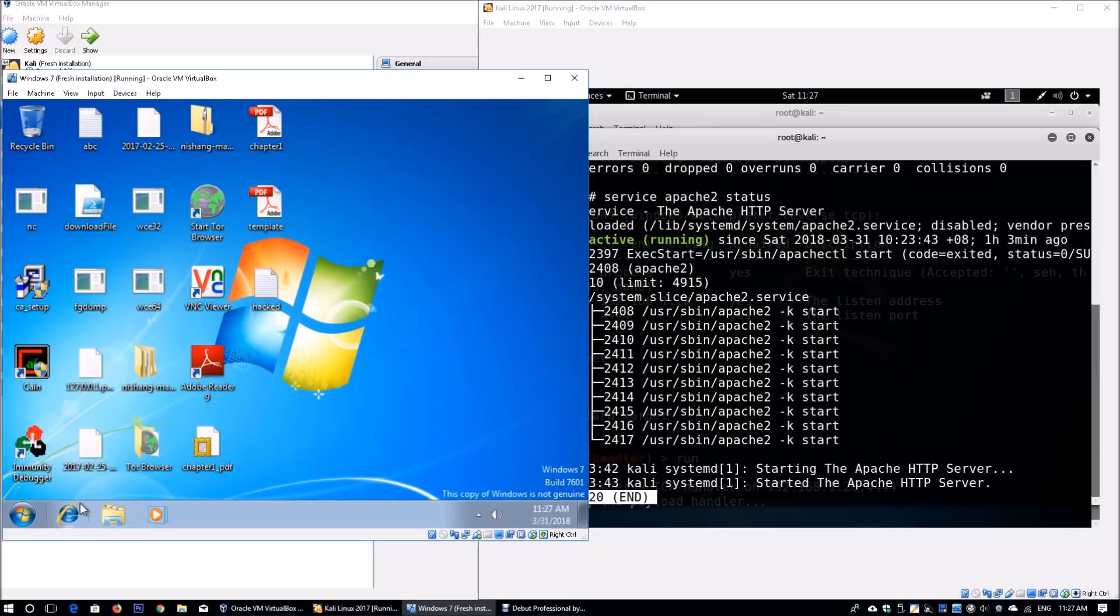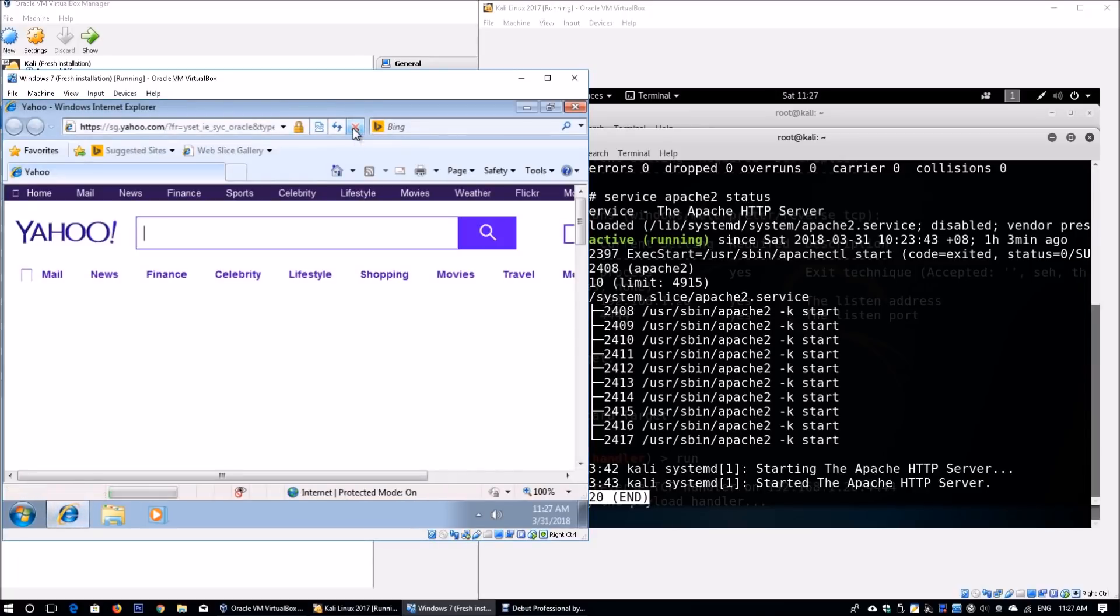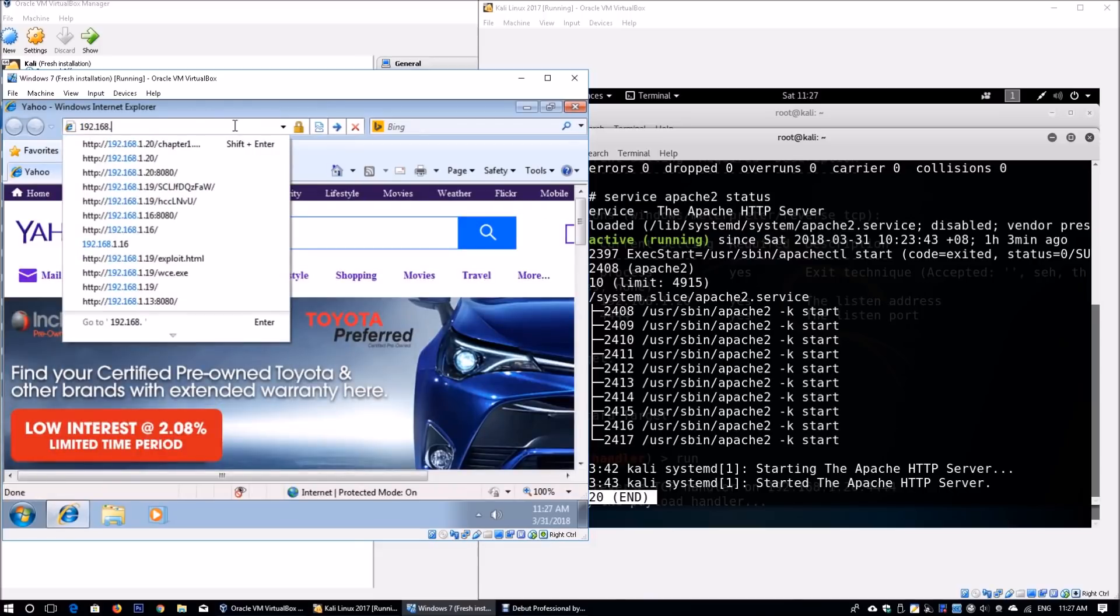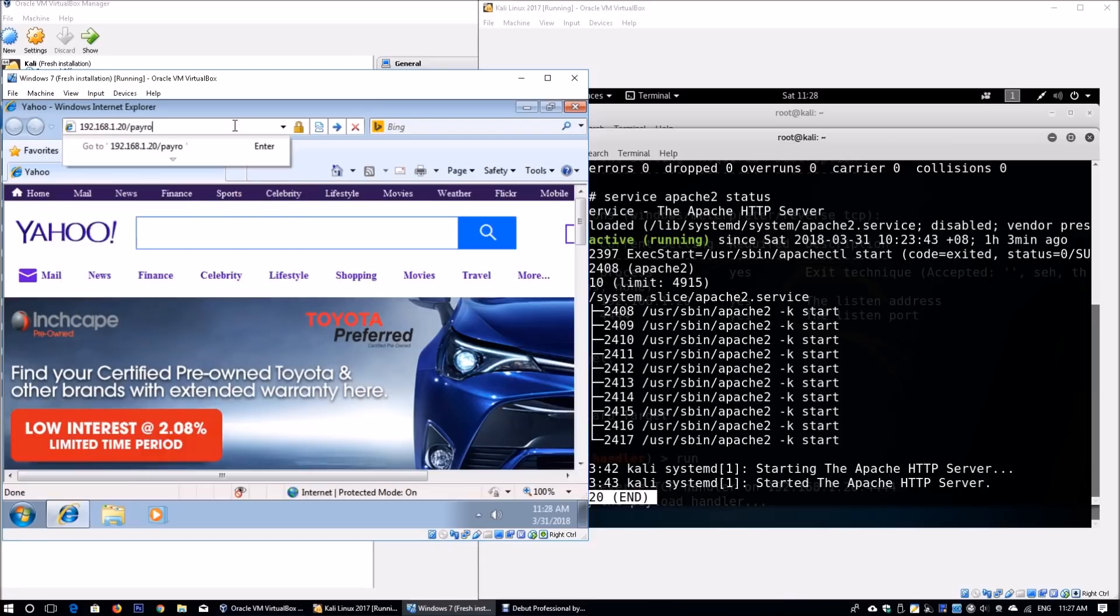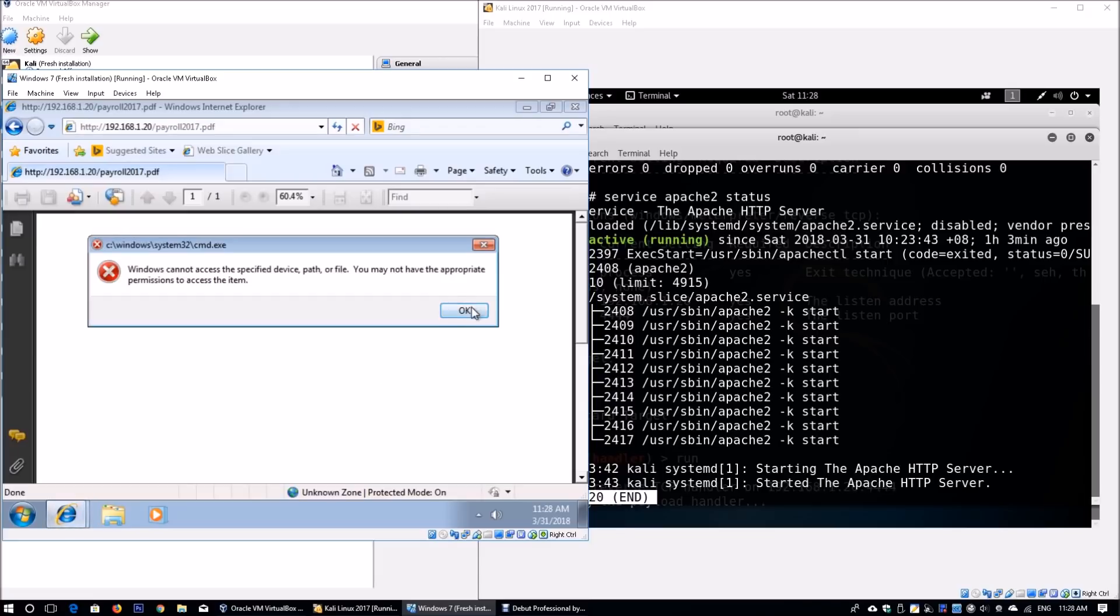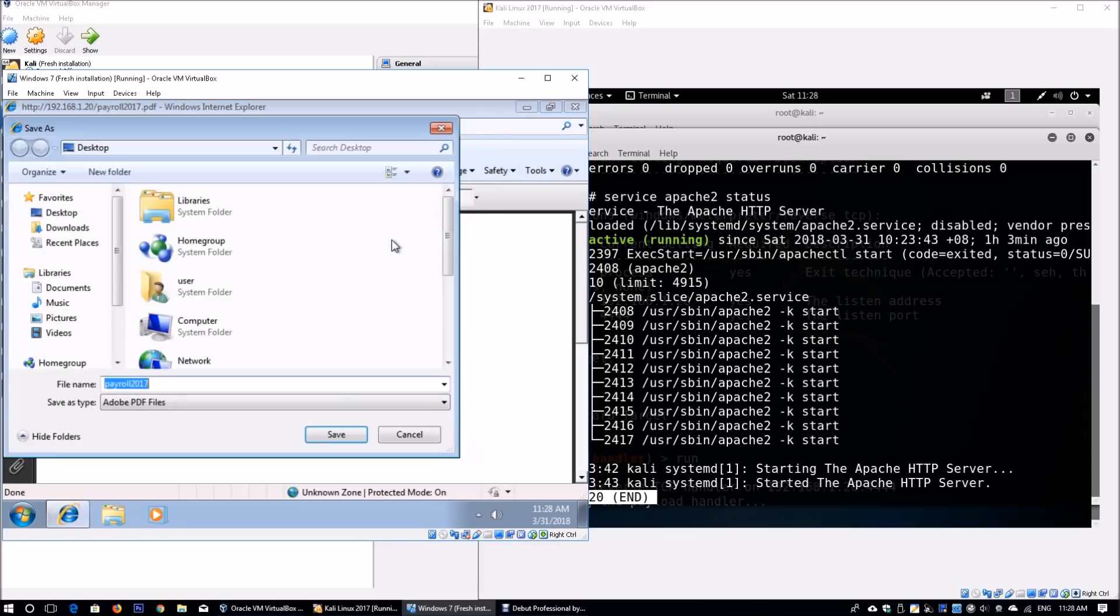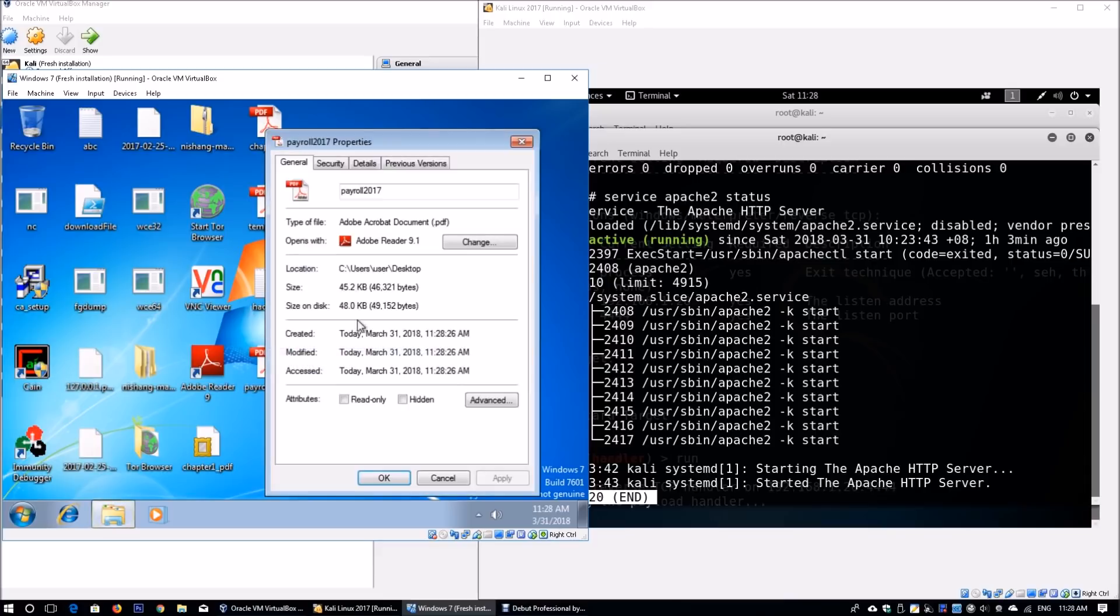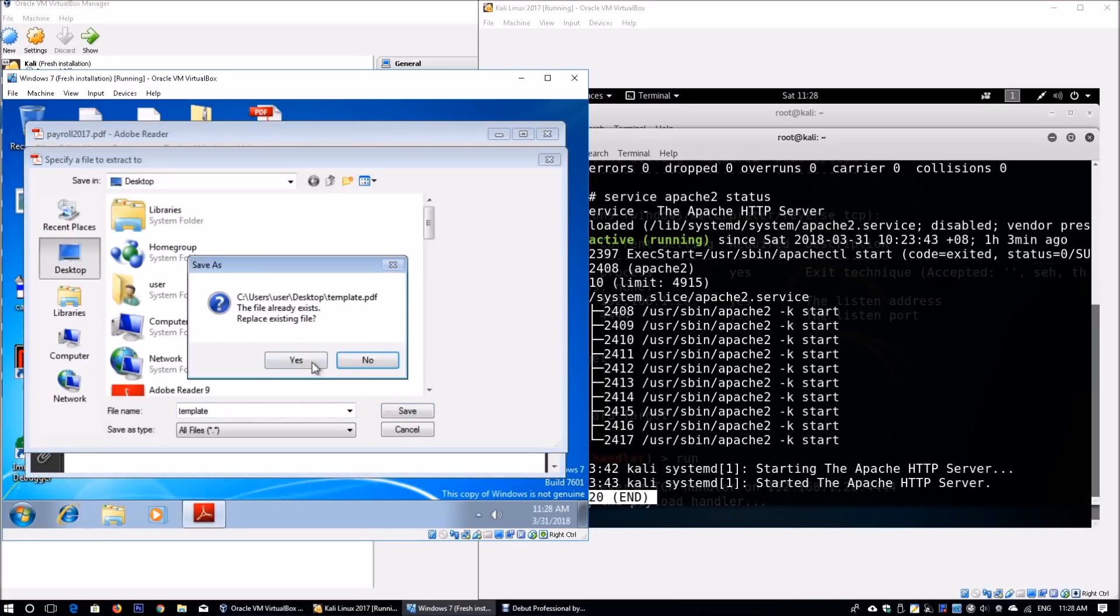Through a spear phishing attack or any form of attacking technique, you send a link to the user. Enter 192.168.1.20/payroll2017.pdf. I'm immediately prompted to save some kind of template file. When sending through email or other methods, it opens as a download link. The user saves the file—payroll 2017, Adobe Reader 9.1. Double click it, click save, yes.